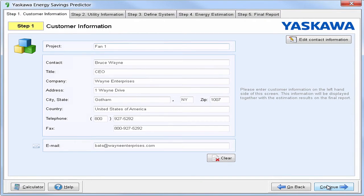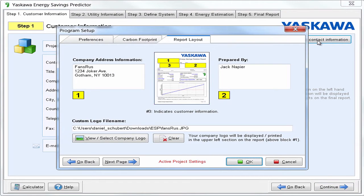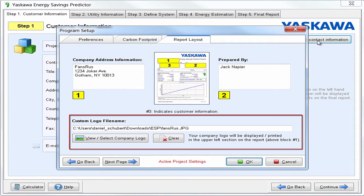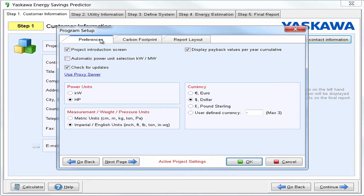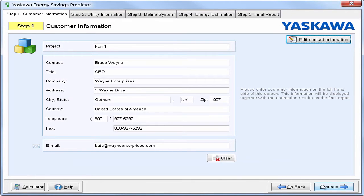You're going to want to fill out customer information because this is going to be displayed in your report. There is additional information under 'Edit Contact Information.' This is where you can add your company's info or even a custom logo. Under the carbon footprint tab, you have the ability to calculate CO2 emissions and relevant energy savings after our drive system. This can be adjusted based on where your electricity is being produced from and how many pounds of CO2 will be produced per kilowatt hour. Under preferences, you can adjust your power units, measurements, and even your currency. Now we can select OK and continue.